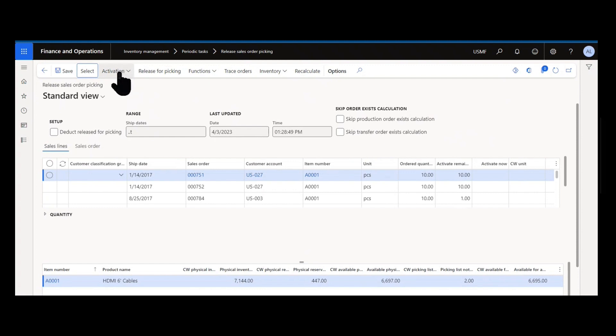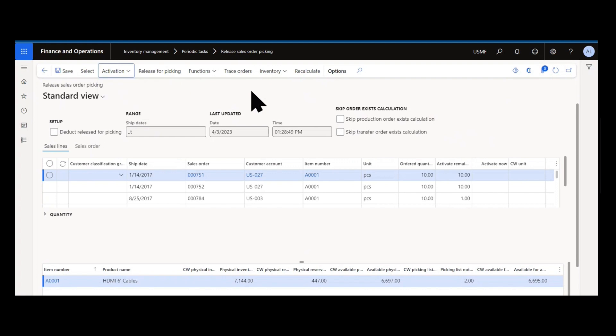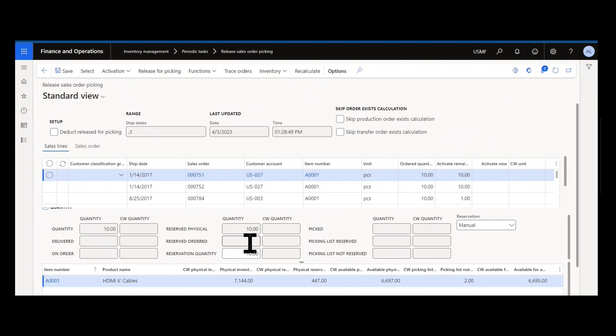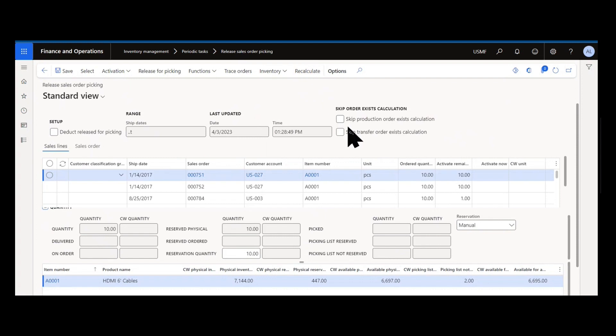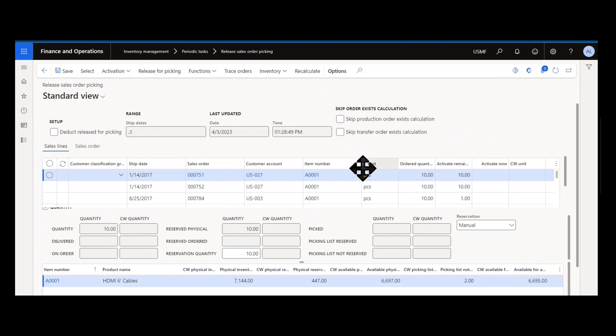And that's really it. You continue to use this form to activate lines and release them for picking to create picking lists and you execute against your distribution plan. You can apply reservations manually line by line, you can use the activation to do them in mass, and you can update this form throughout the day to get the most recent schedule based on your order entry patterns and your order fulfillment patterns. So it's a very useful form.